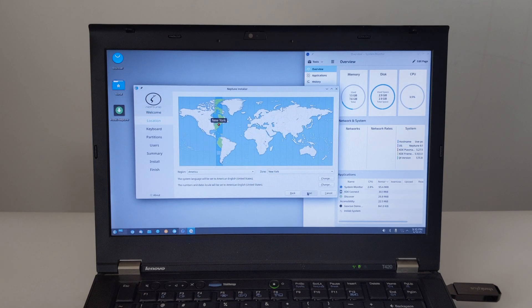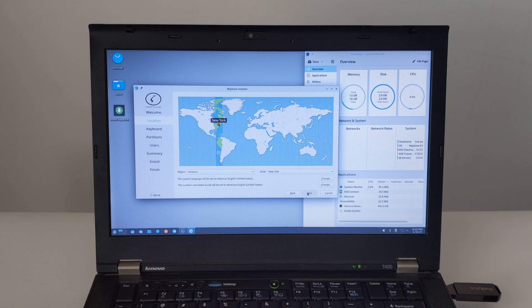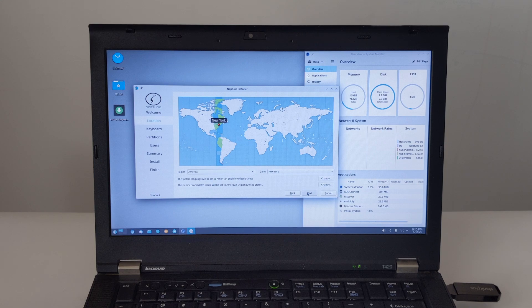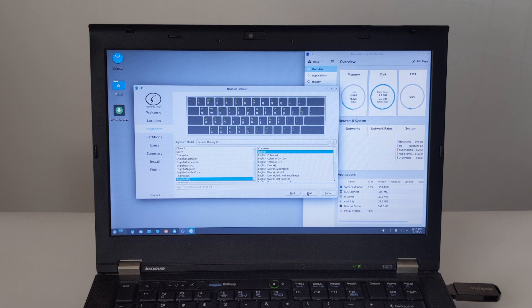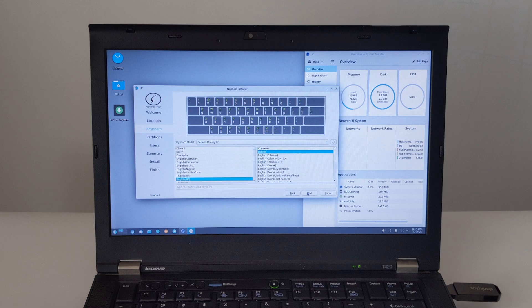Next, you'll be asked to select your location, which will help you set your time zone. The keyboard layout screen follows. Choose your keyboard model and layout. You can use the text box provided to test if your keys map correctly.